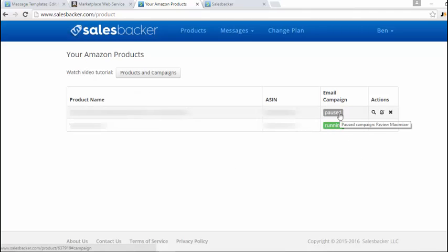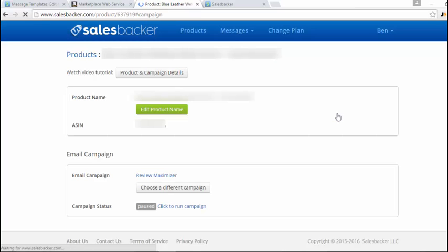First, what you'll need to do is click on the paused, and then that will take you to this page here.